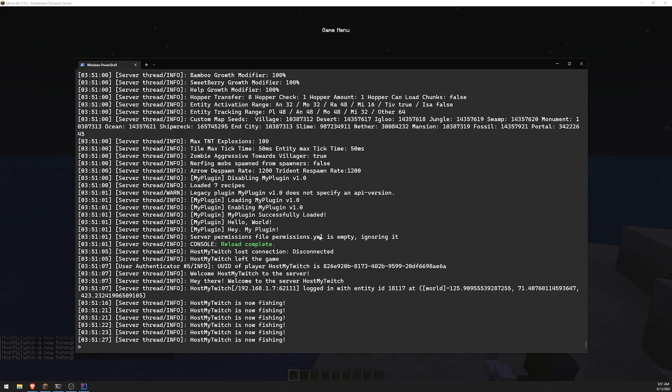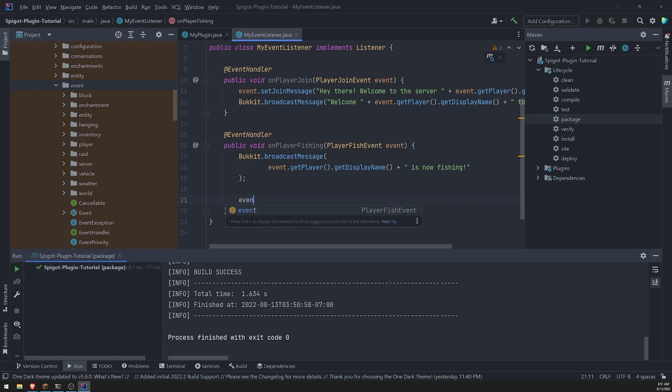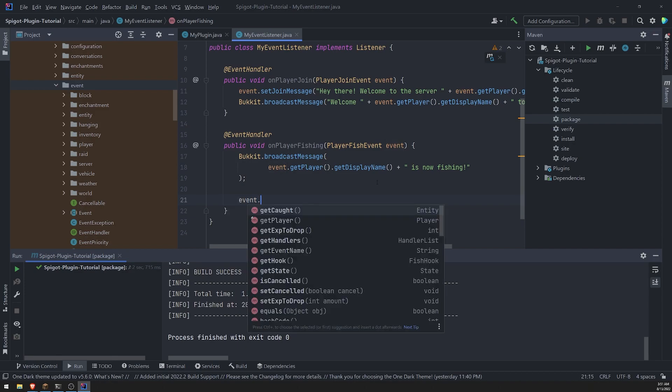if we look at the code, we can see that right over here in the events. If we were to reference the prop, the argument, the property or argument, you can see that there's a bunch of different stuff, right? There's get caught, get player, get hook, get state is canceled, right?